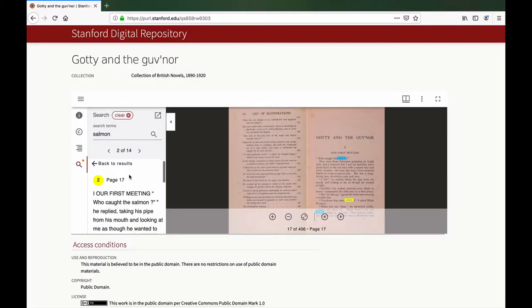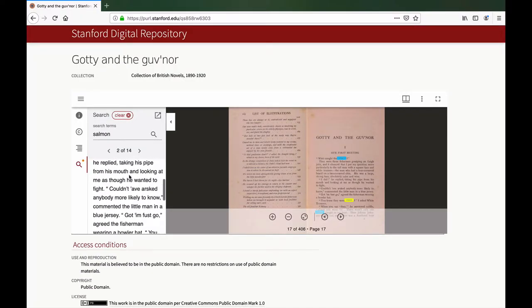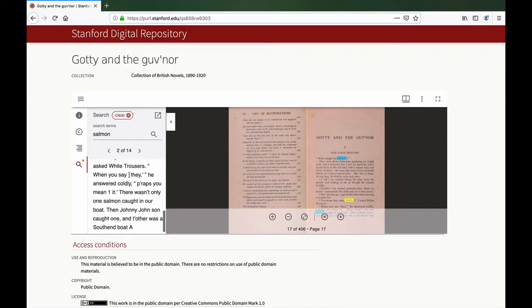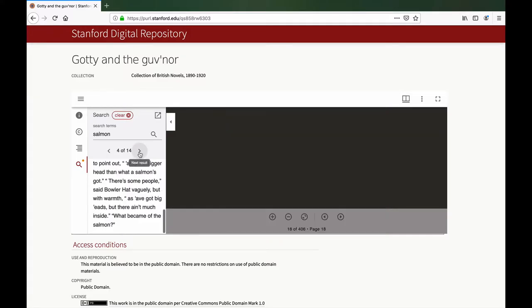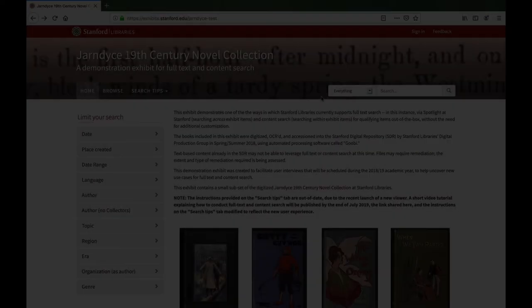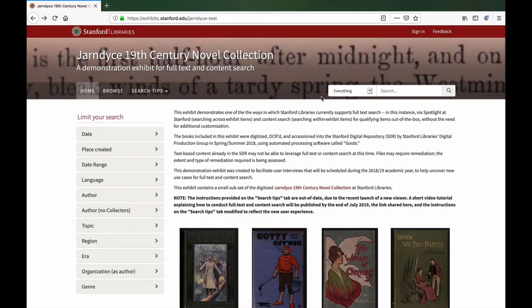Note that you can also click on the Next and Previous buttons to navigate one result at a time if you prefer. Next, let's look at a Spotlight at Stanford exhibit in order to explore Search Across in action.